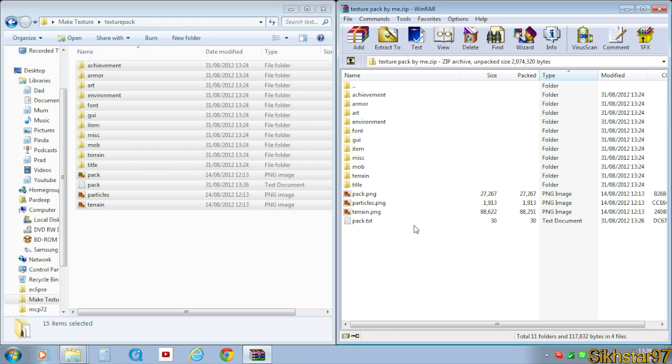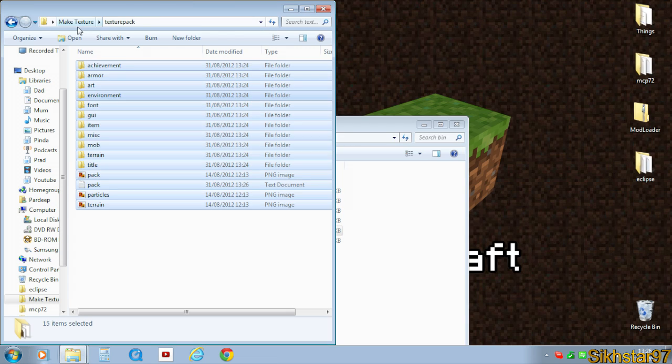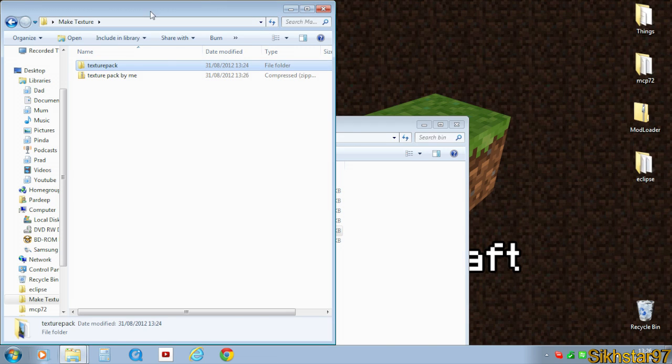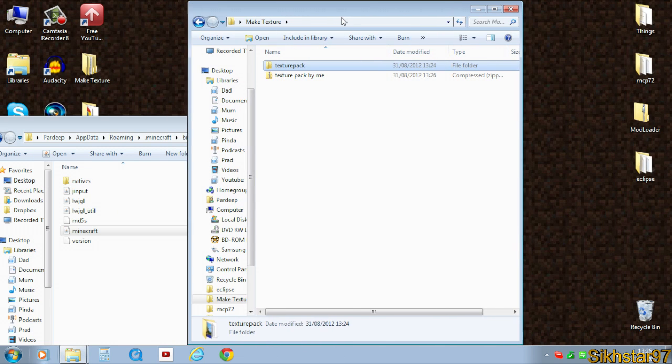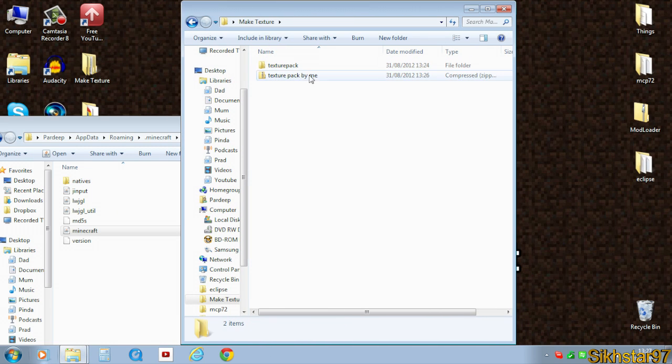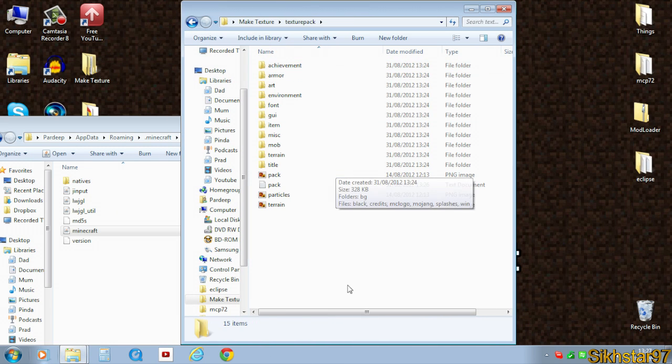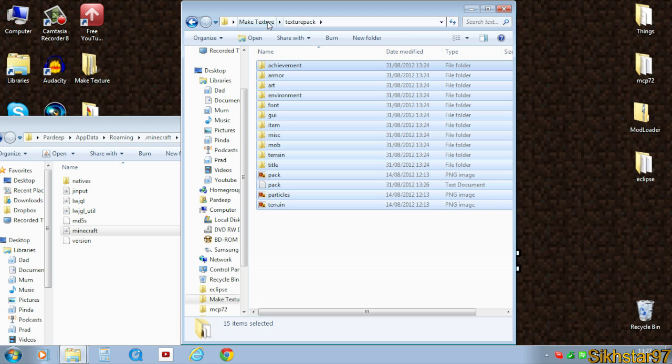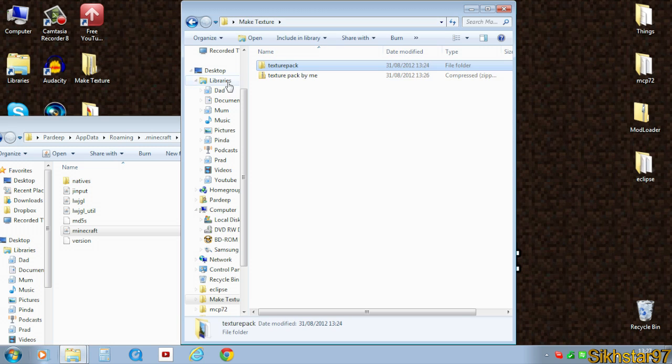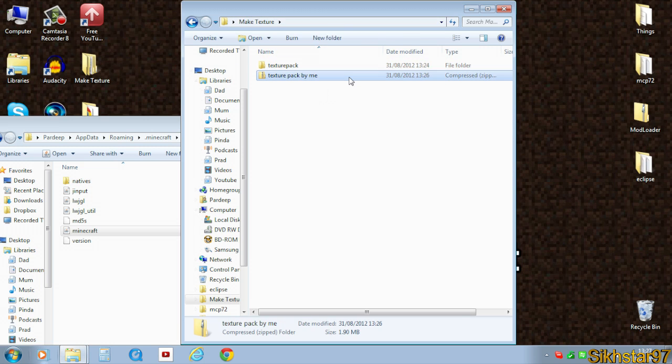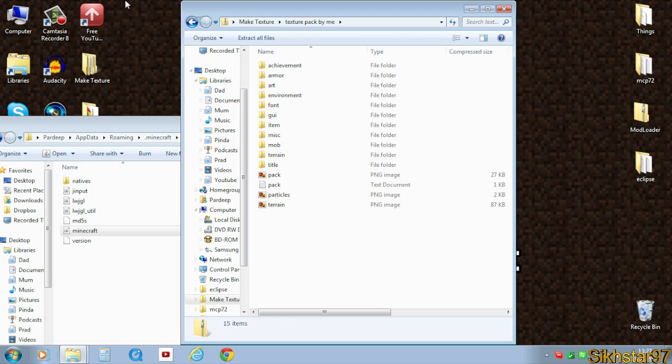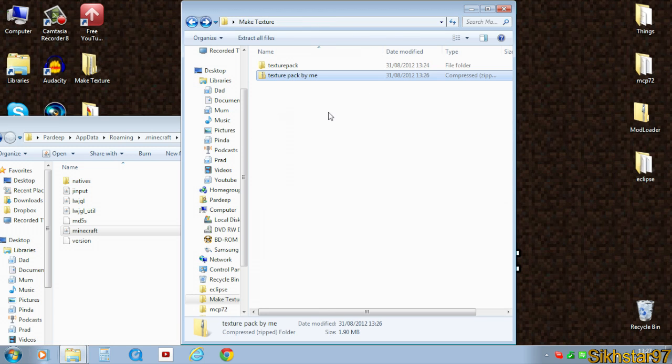So that's our texture pack created. So if we go back to this level, we can see that we've got a texture pack folder which had all our textures in. And we've moved all those textures and folders into this texture pack .zip which will be the file that we drag into Minecraft to install it.